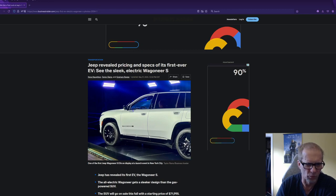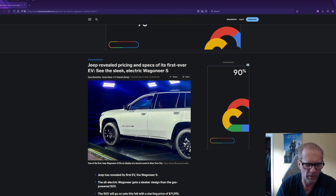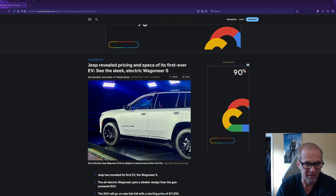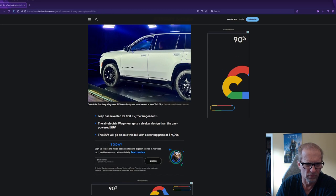Hey folks, Steve Tobin, Sports Music Cars, and we're talking about on the podcast today Jeep has revealed the pricing and specs of its first ever electric vehicle, the Sleek Electric Wagoneer S.